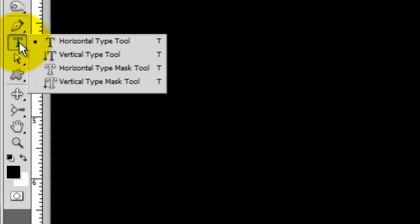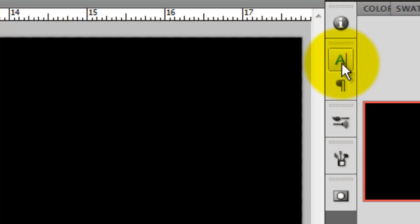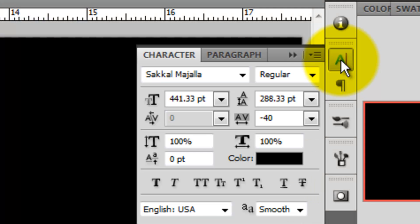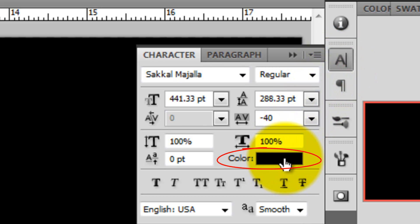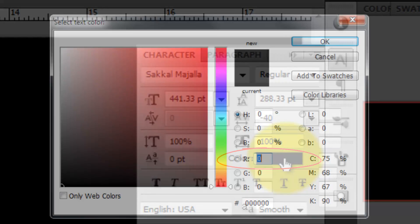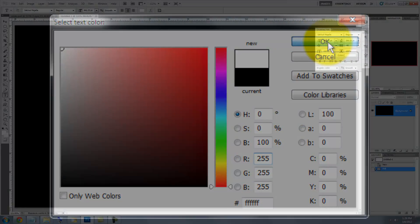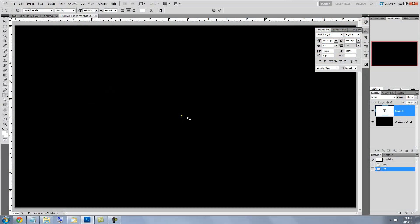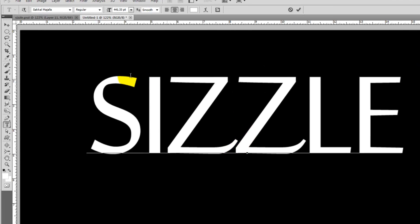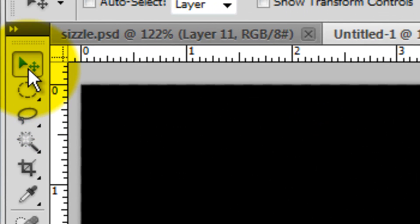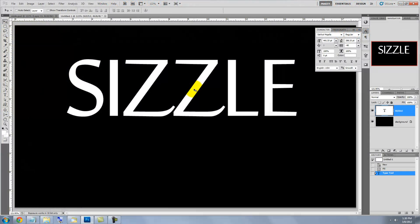Call up your Type Tool and click on your character text box. Choose any font you'd like. However, I'm choosing a font called Sakal Majala, which you can download for free at fontzone.net. Click on your color box and choose white. Click on your document and type out your word. To reposition your text, click on your Move Tool, click on your word and move it.